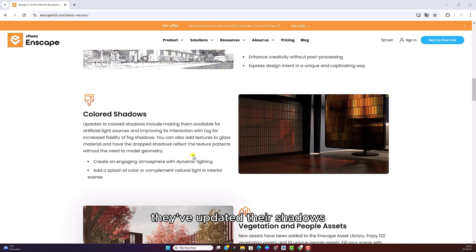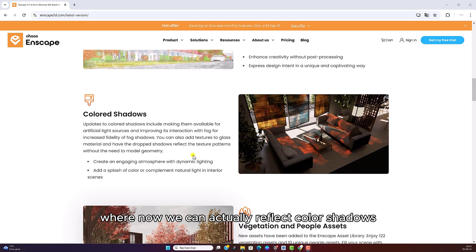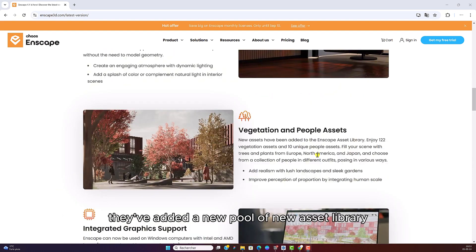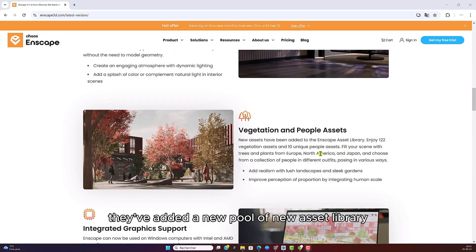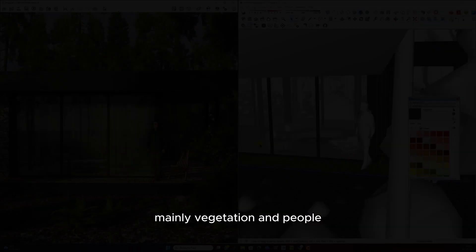They've updated their shadows where now we can actually reflect color shadows. They've added a new pool of asset library, mainly vegetation and people. So let me share with you exactly how to use this new AI enhancer.